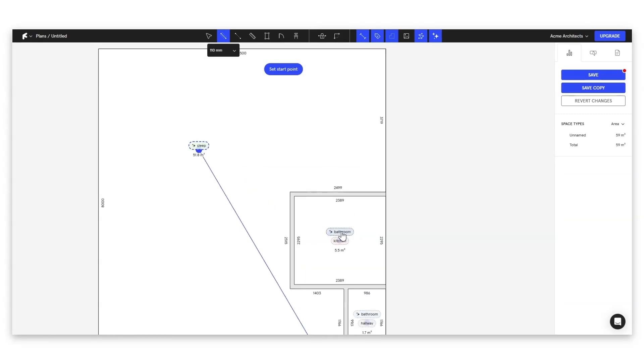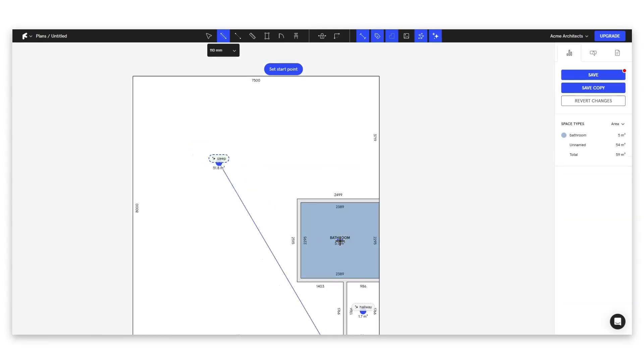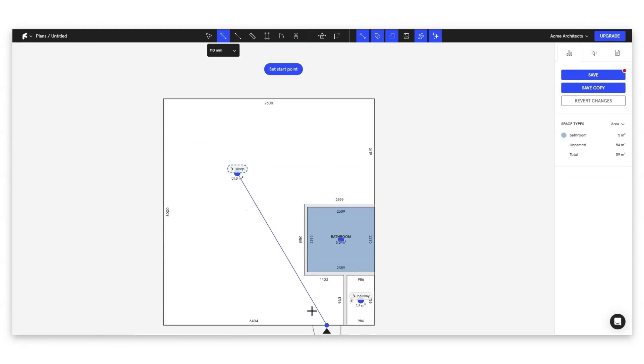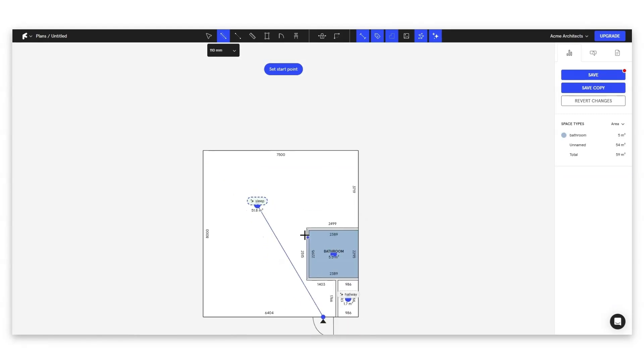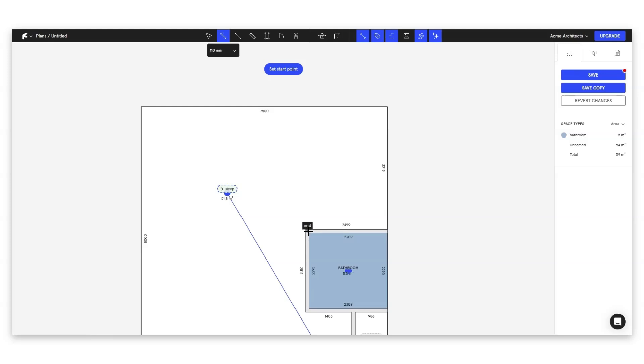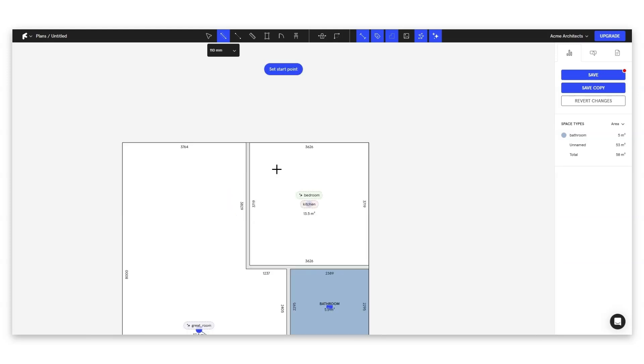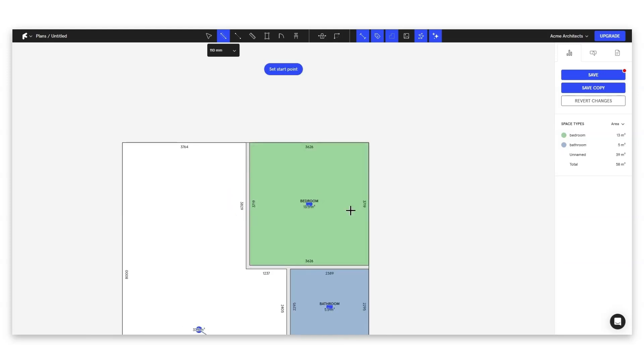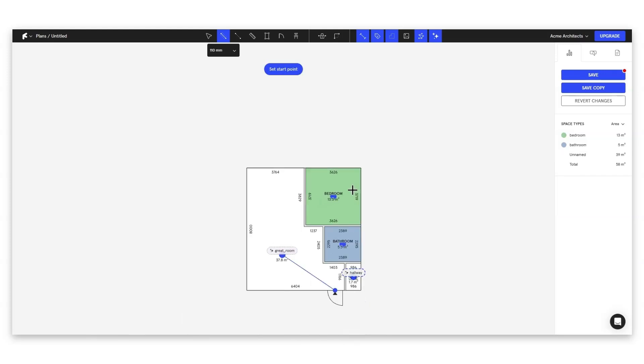So if we just go ahead and click on these, it's going to assign this as a bathroom. And now watch if we draw some other walls here. It's going to give us a suggestion for a bedroom. So let's use this.